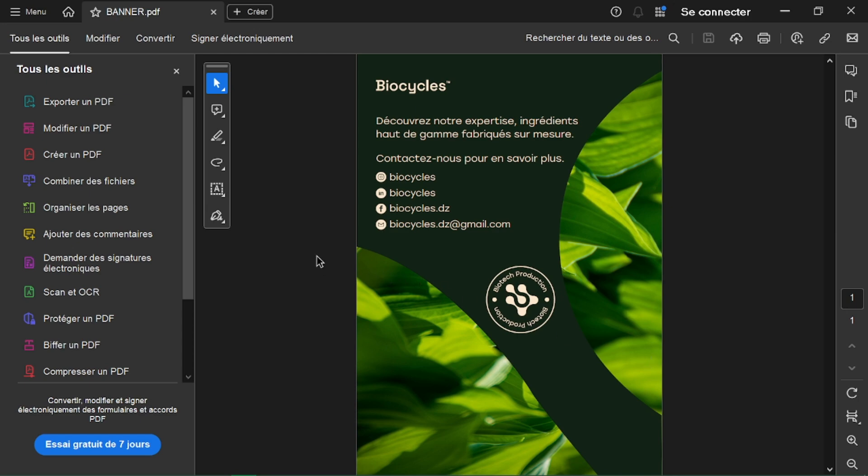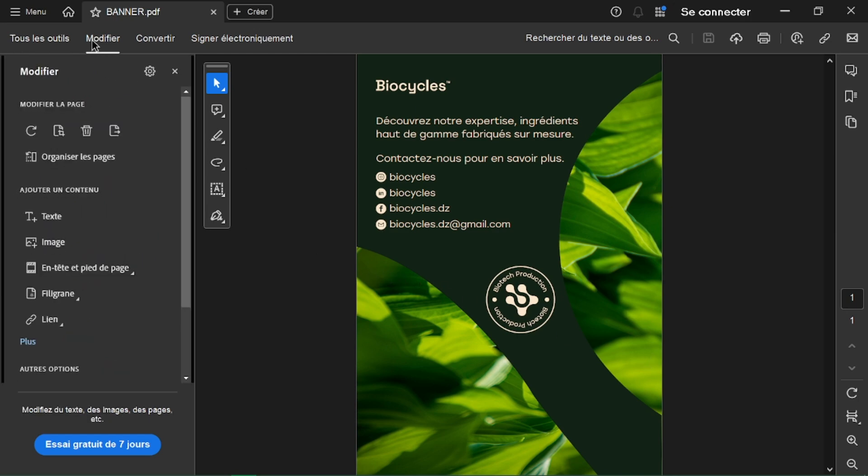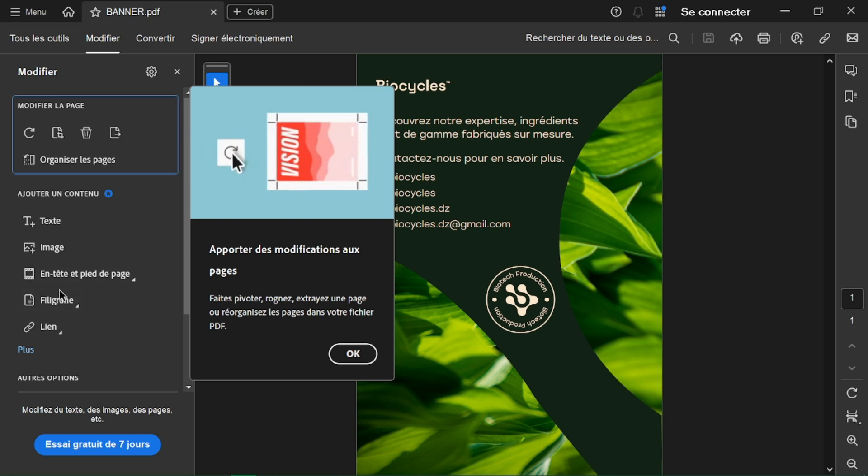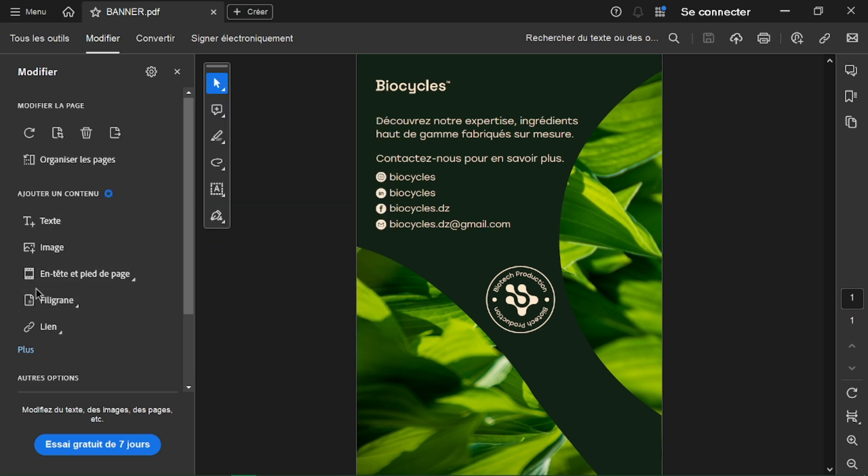Click on the Edit Text tool in the toolbar. You can then directly edit existing text within the PDF or add new text boxes.